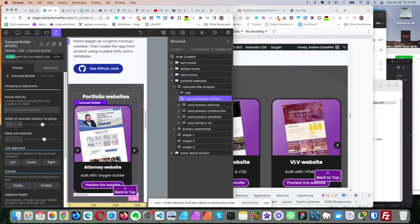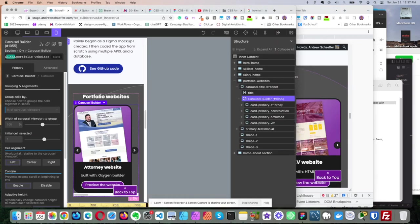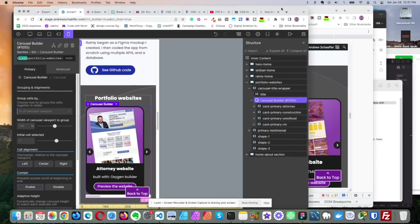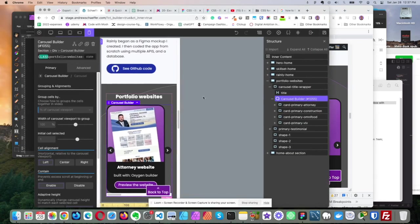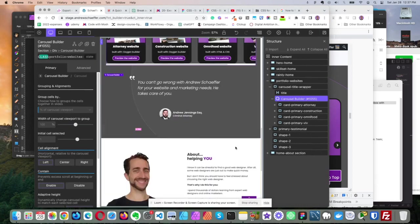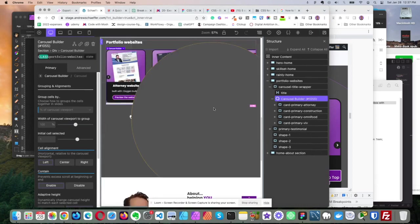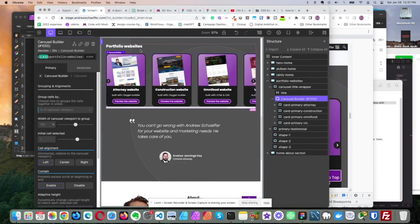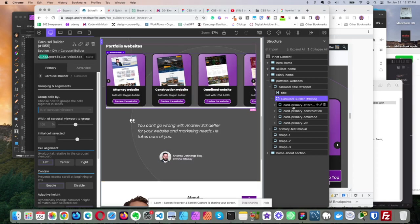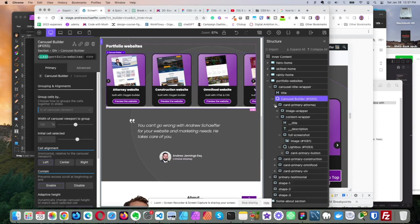So we come over here to Oxygen, and let's go into the bigger screen size. So we have our section, and then we have the carousel builder here, and then inside the carousel builder we have different cards. So we open this first one, it's the attorney.